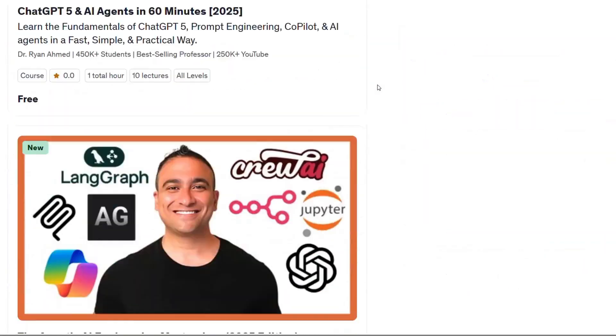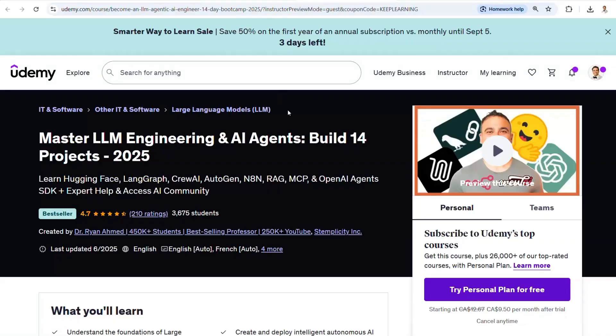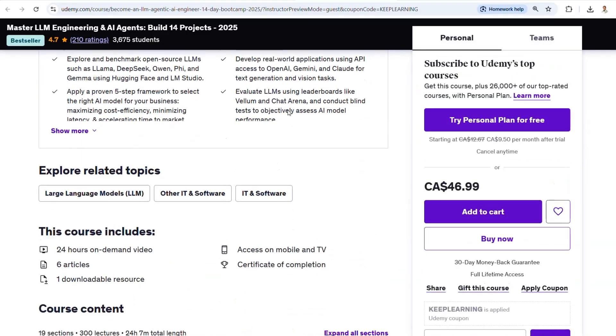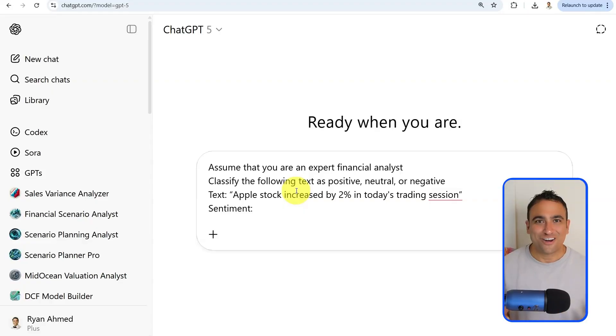By the way, if we haven't met yet, welcome to my channel. I'm Dr. Ryan Ahmed, a professor and best-selling online instructor. I've taught over half a million students worldwide. I've created the world's most comprehensive agentic AI bootcamp covering AI agents, including frameworks like n8n, AutoGen, CrewAI, and LangGraph — check it out on Udemy today with a discount link below.